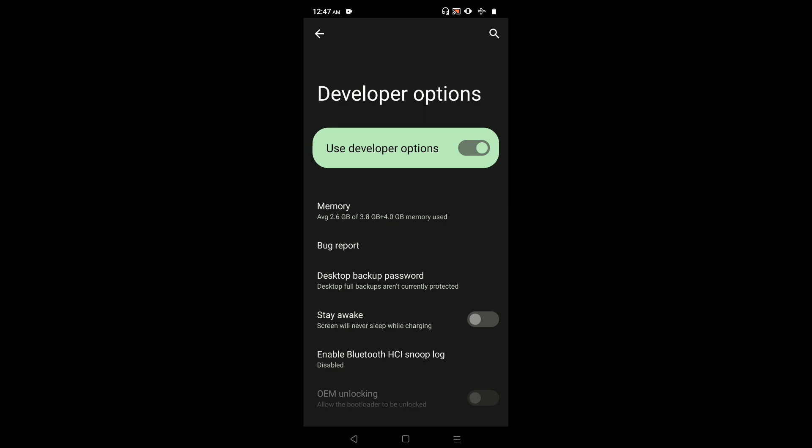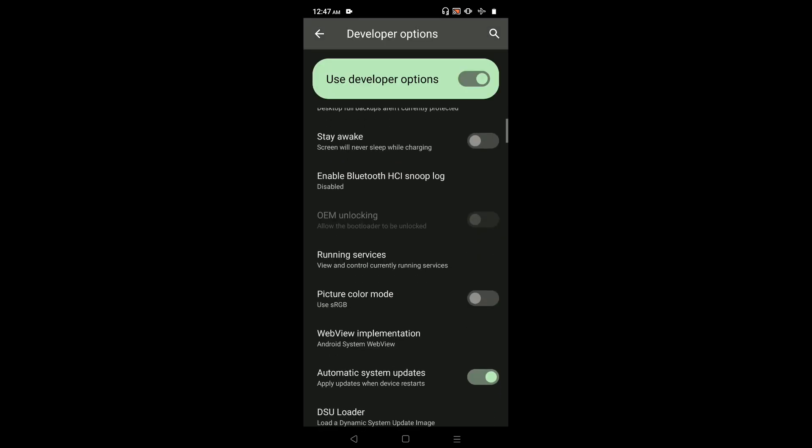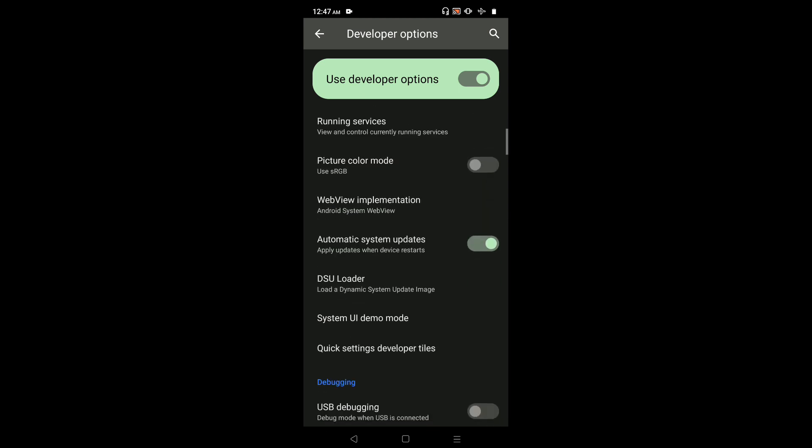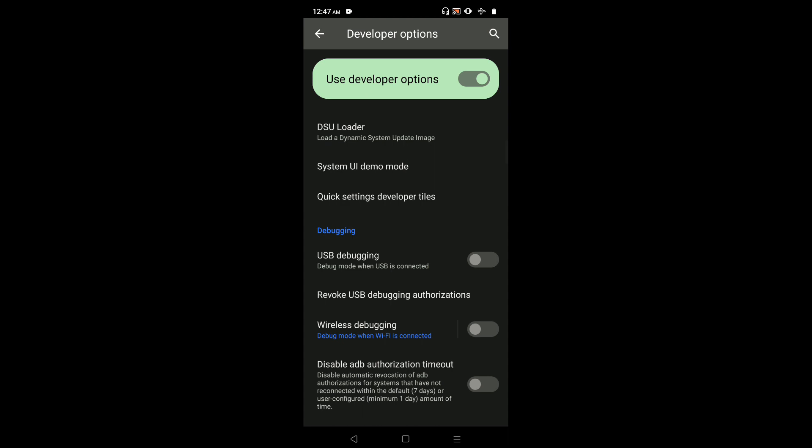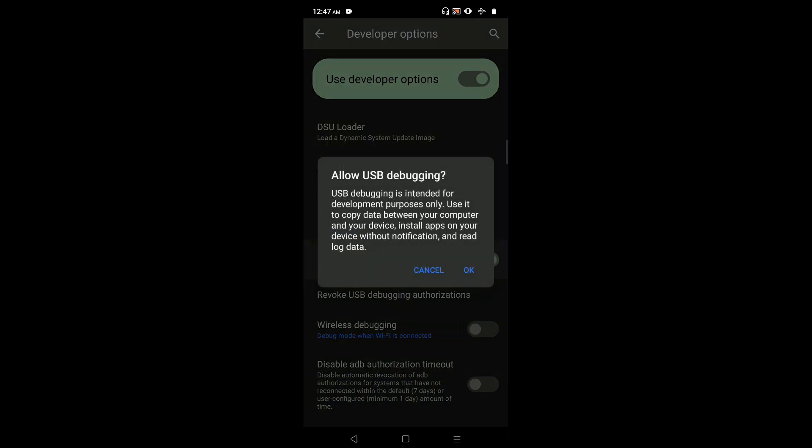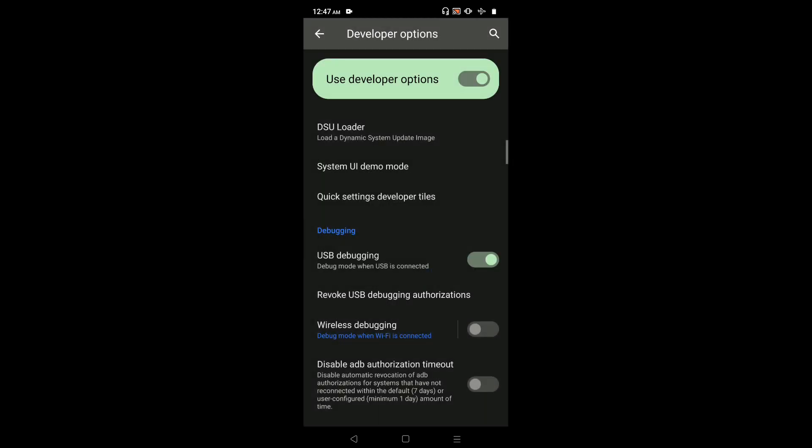These are the developer options. From this list we can enable or disable the developer option which we want. For example, I am going to enable USB debugging. Let me enable USB debugging, then select Okay. Now I have enabled USB debugging.